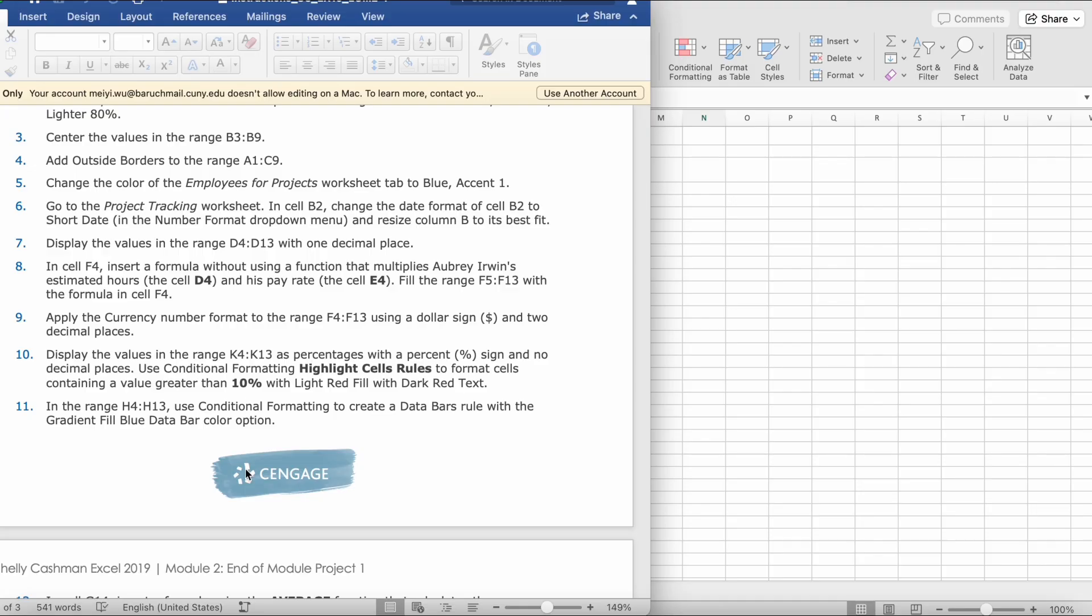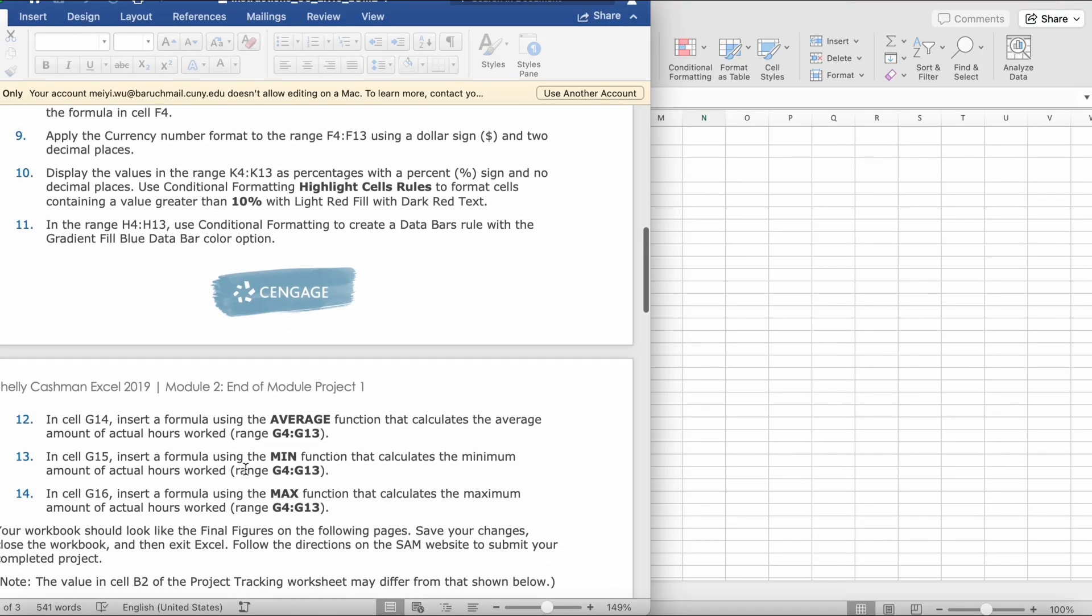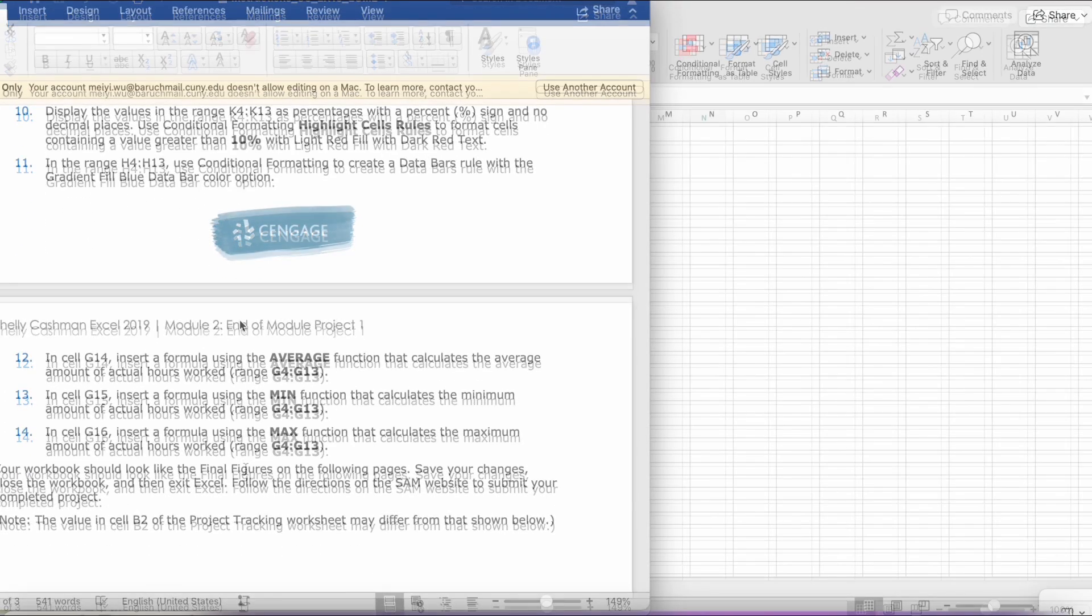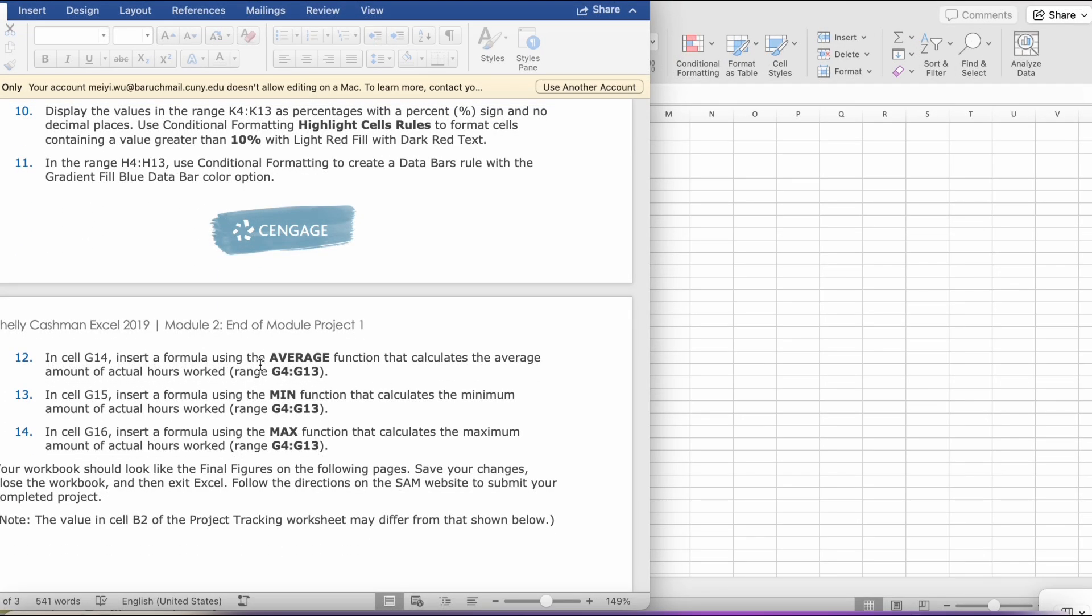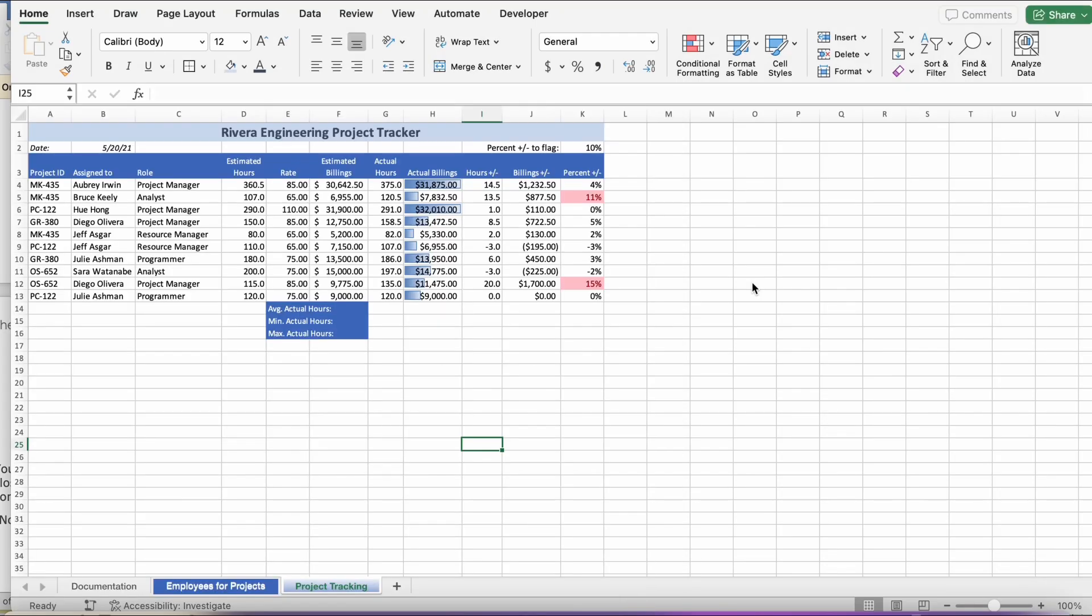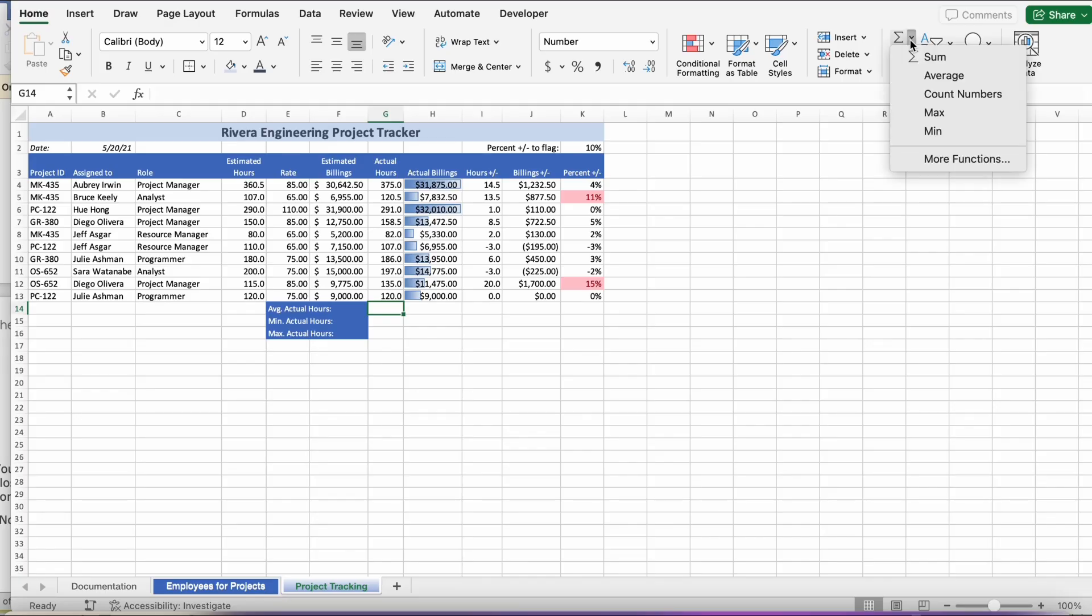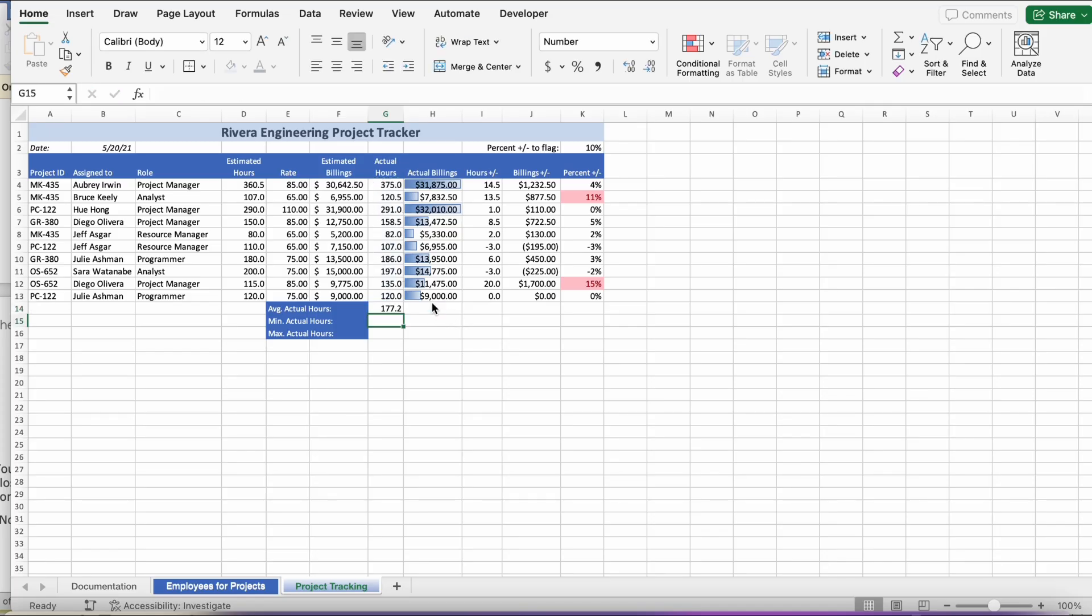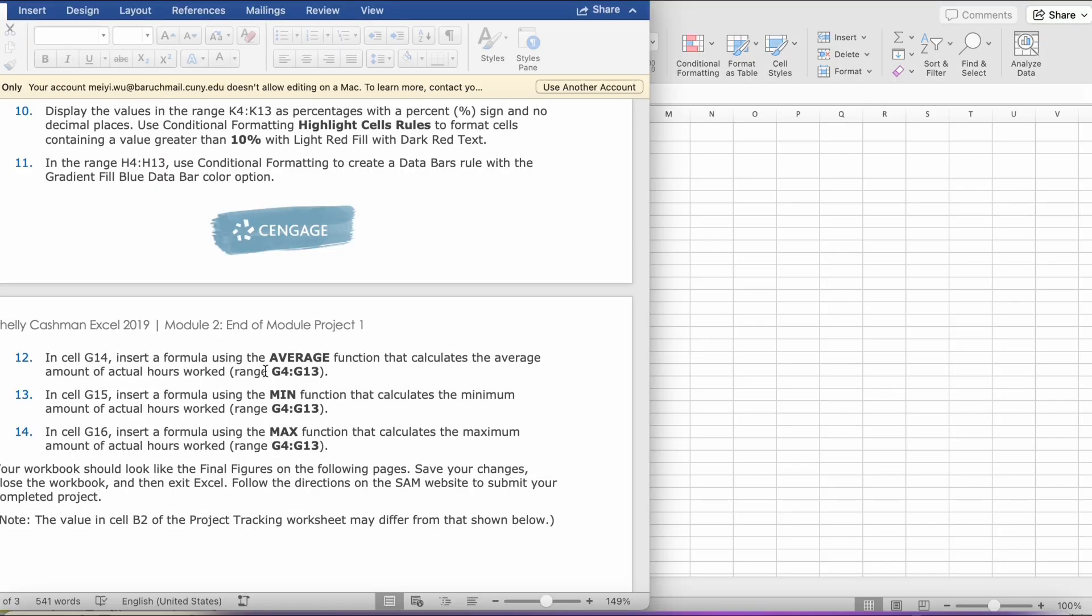Then, it says, in step 12, insert a formula using the AVERAGE function that calculates the average amount of actual hours worked, range G4 to G13. So, we're going to go to G14. It should look like the Sideways M button. You click the Down Arrow, and you click Average. So, then, it should display as Equals Average, G4 to G13. We're going to click Enter or Return.